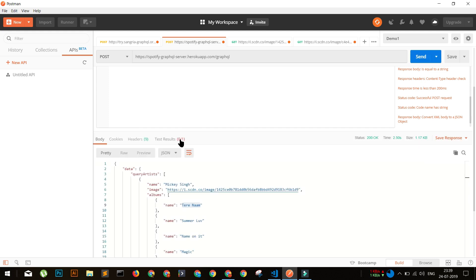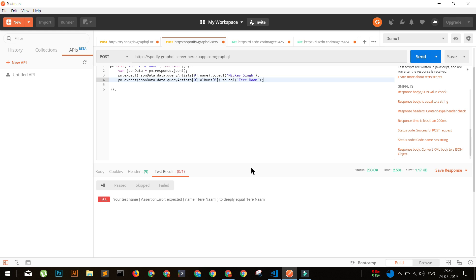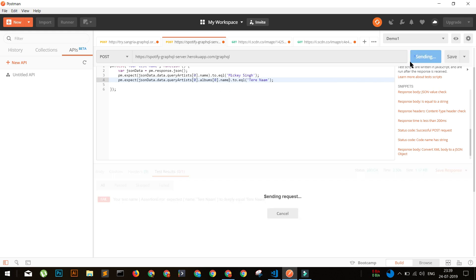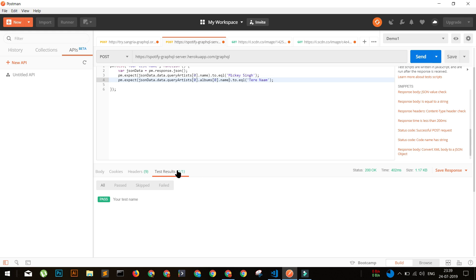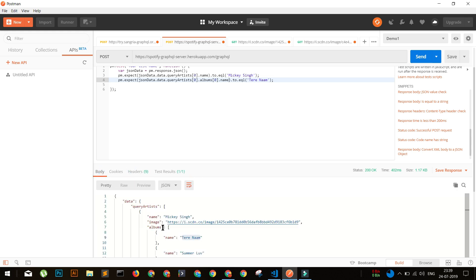Let's send it again and see if our test cases pass. One test case is failing - the assertion says 'Terenam' is not deeply matched with 'Terenam'. It's a string mismatch. Looking at the mistake, we need to also include `name` in the path - `albums[0].name`. Now it matches and our test case passes.